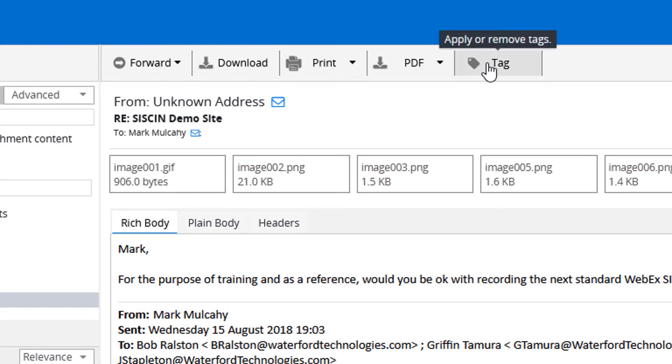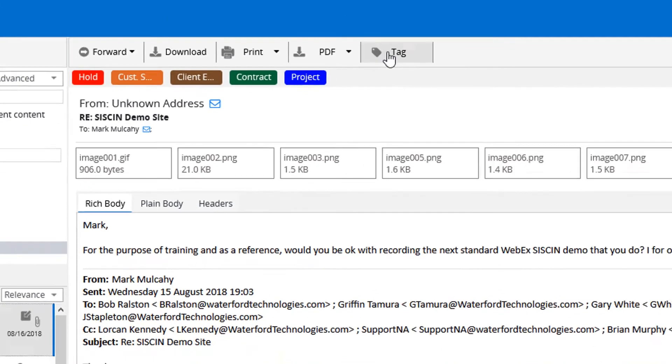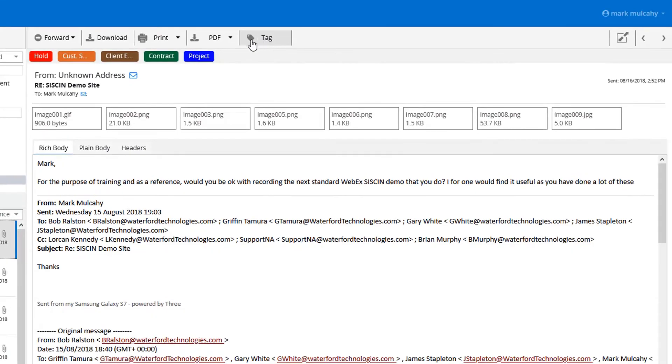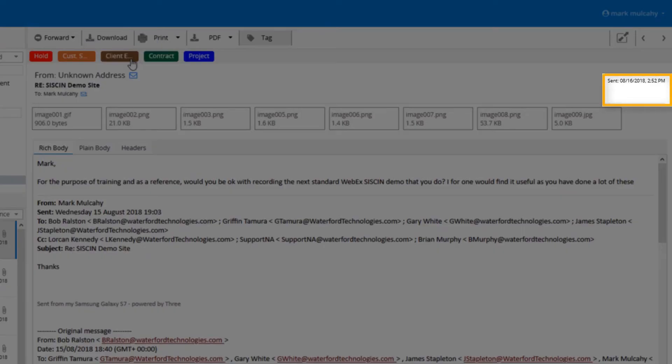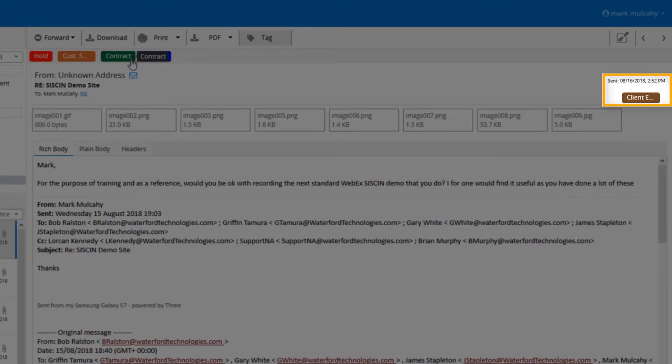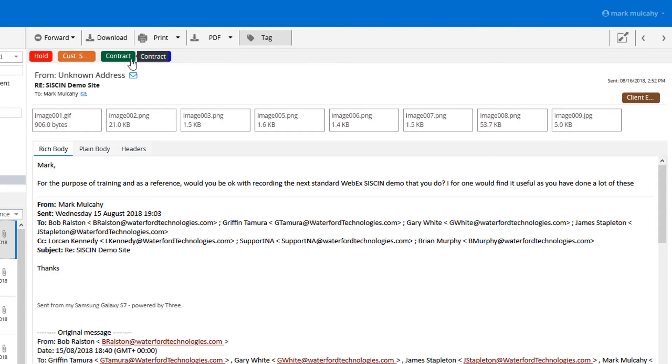Because all our tags and all our interactions happened in real time, we can assign a tag to this. As it happens in real time, we can search via tags in the future.